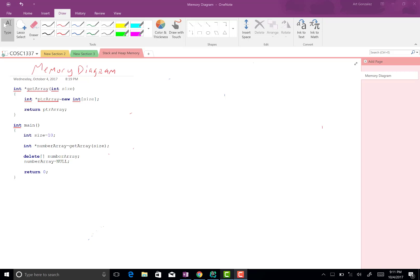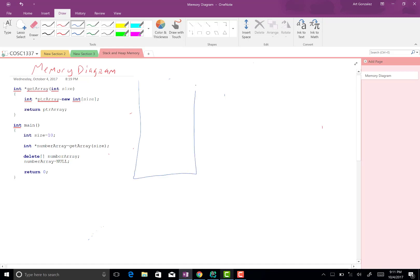Let's create a memory diagram for this code. We have the main function and then we have a get_array function that returns a pointer. The first thing to do is to create the stack.